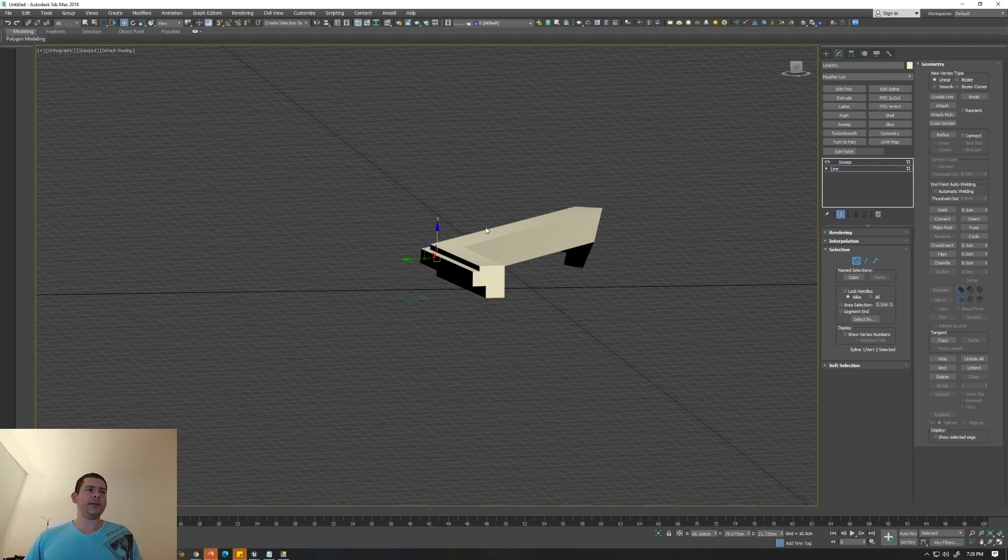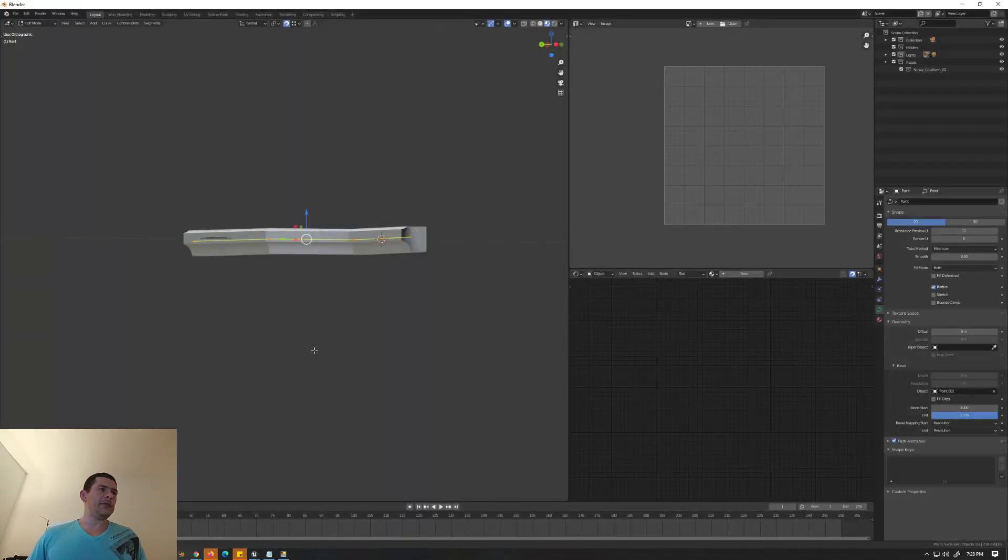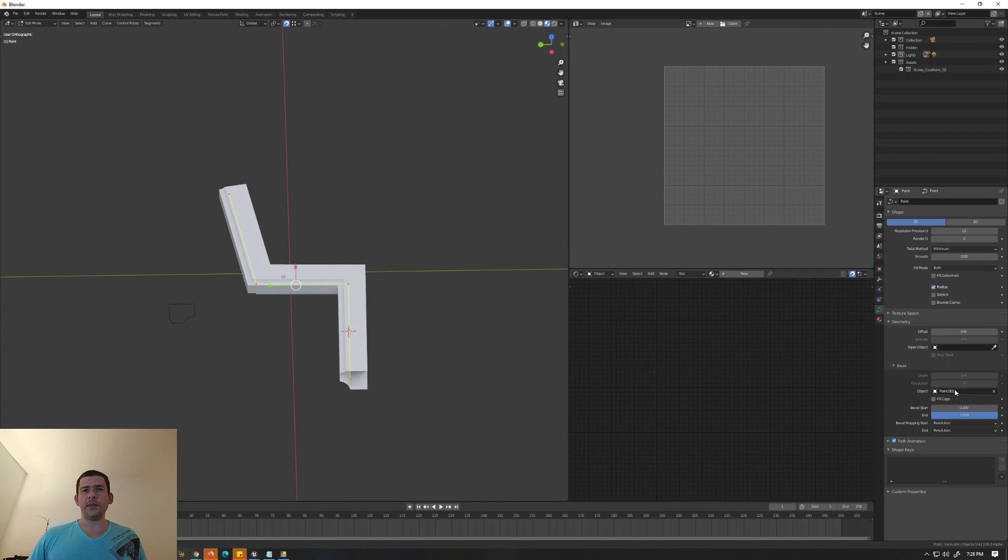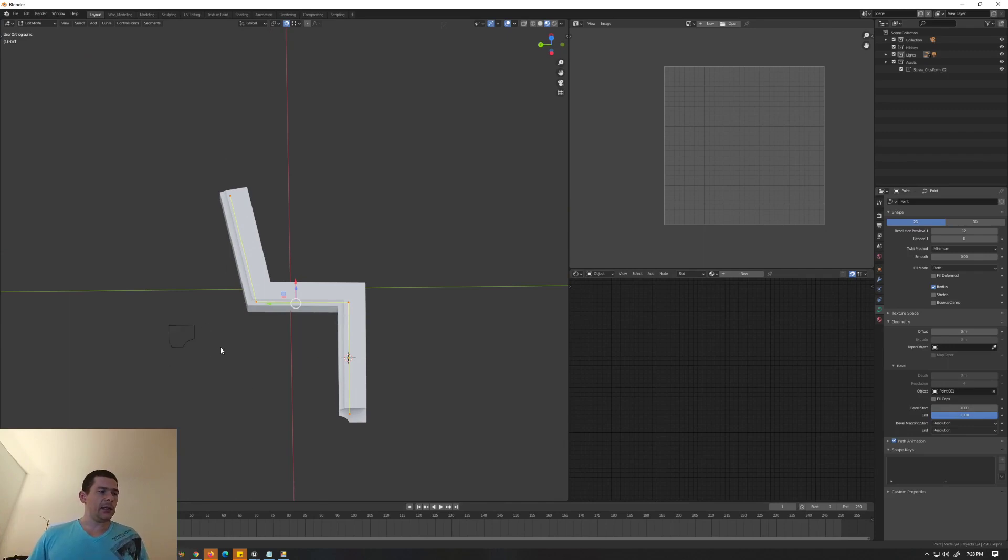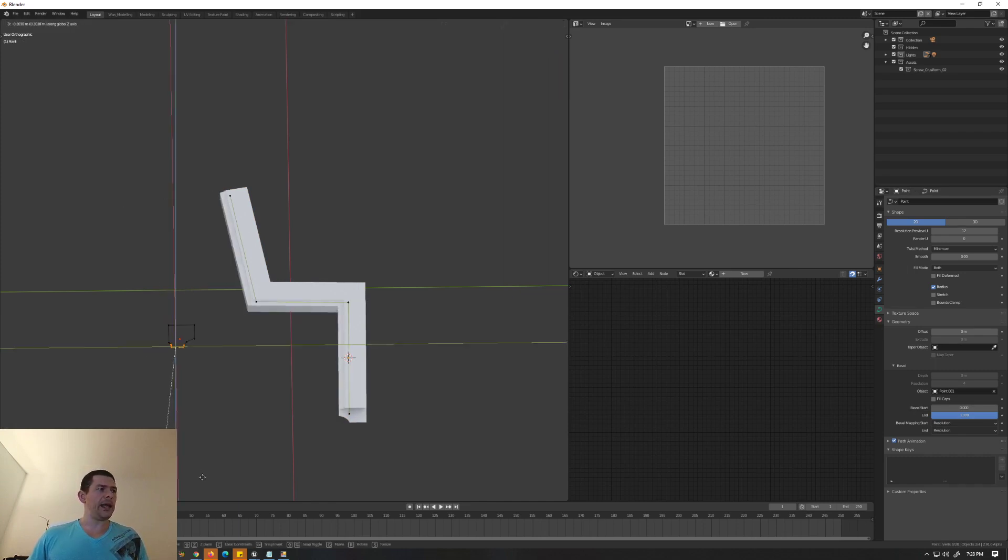But here we go - this is the sweep modifier here in Blender. It's built into the spline, inside the bevel. So you pick the object. The result for today is exactly the same. If you modify this, whatever you modify here, you see that it happens in real time.